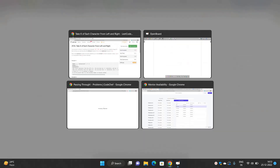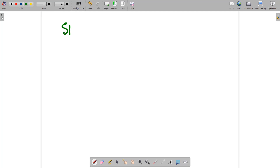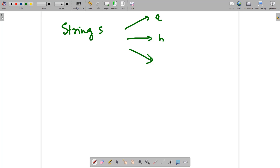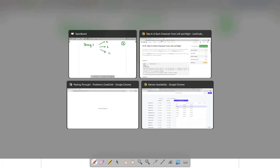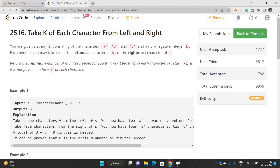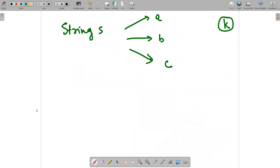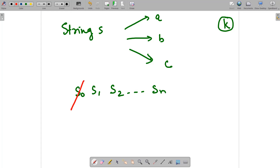Let's start to analyze this problem. You have the string s, and it contains only three types of characters: character a, character b, and character c. You are also given the value of k. Each minute you may take either the leftmost character of s or the rightmost character of s. So the string has characters s[0] to s[n], and in each step you can either drop a character from the start or from the back side of the string.